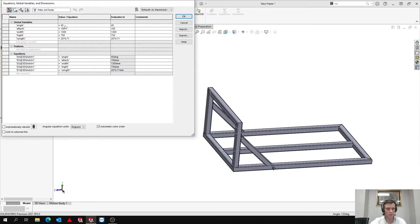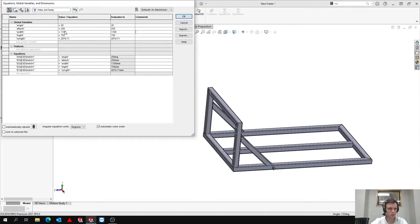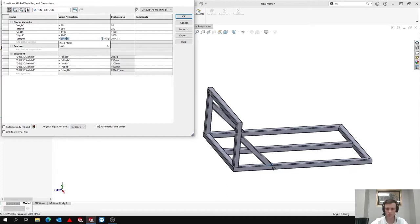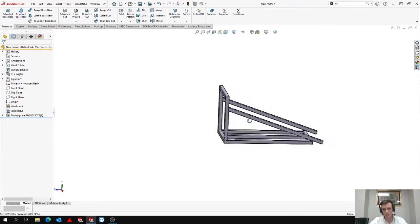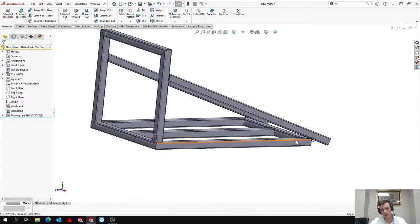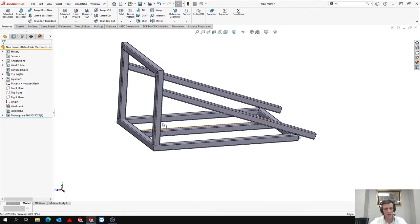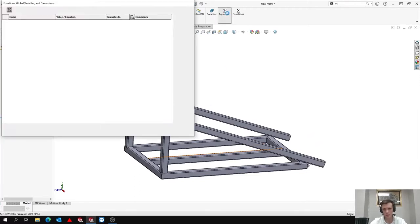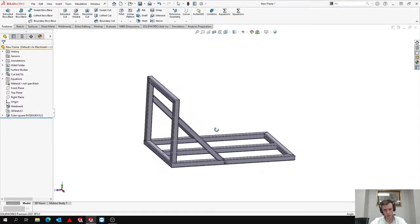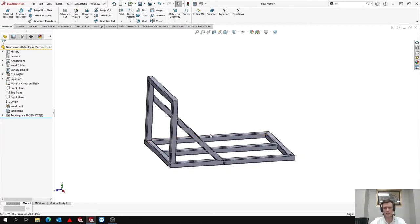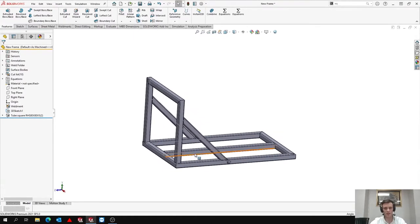The last thing I want to show you guys quickly is the reason we use equations. If you go to equations here at the top, you can easily access your equations. You'll be able to quickly and easily edit your entire weld structure without having to go into your 3D sketch and editing all your dimensions. As an example, if we want to make some changes, I can change this angle to 20 degrees, change this attachment point to 250, the width make it plus 100, height one meter, and the length 1800. When you click OK, it'll automatically update all those dimensions and your weld structure. So the main reason we use equations is just to allow for quick and easy editability within our weld structures.